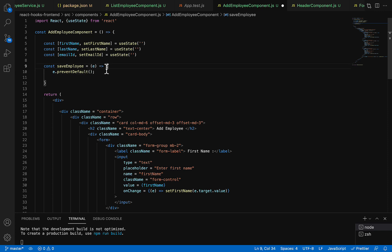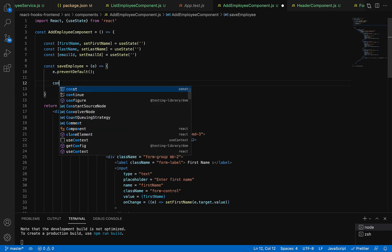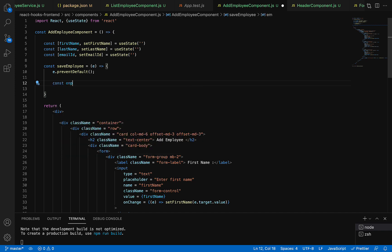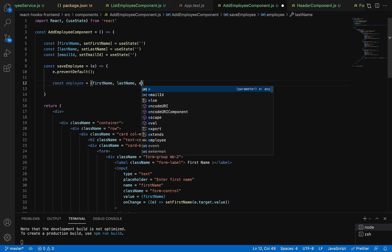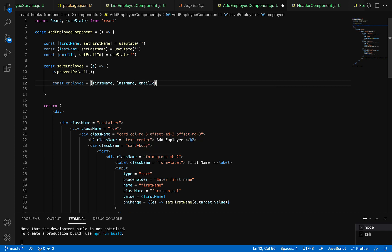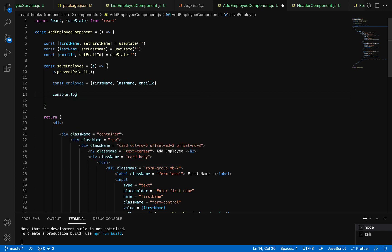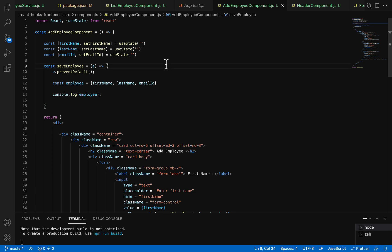Inside saveEmployee, we'll create a const variable called employee as an object containing all state variable data: firstName, lastName, and emailId. Then we'll add a console.log to print the employee object so we can verify whether the data is available here.